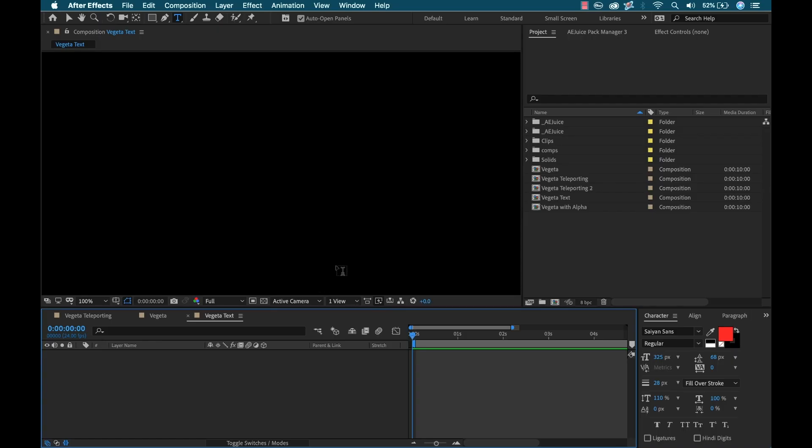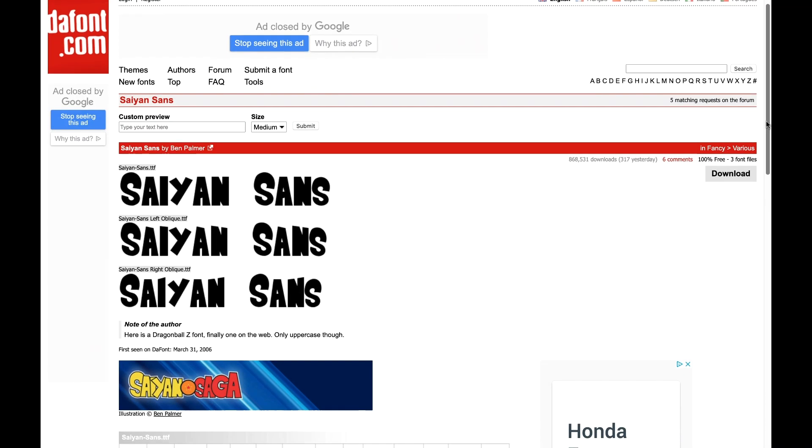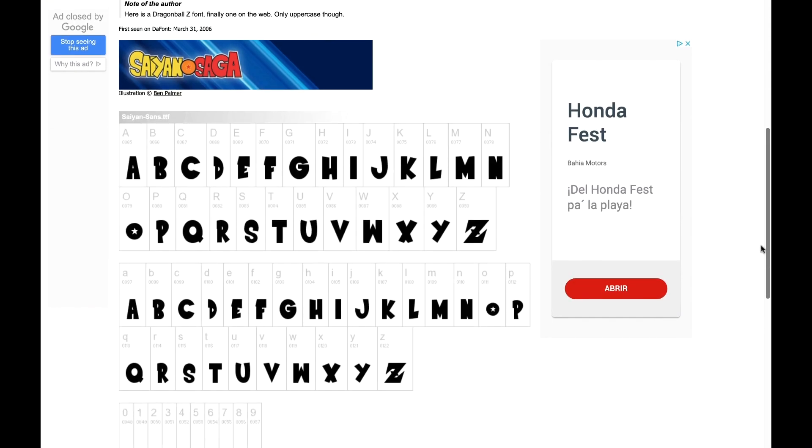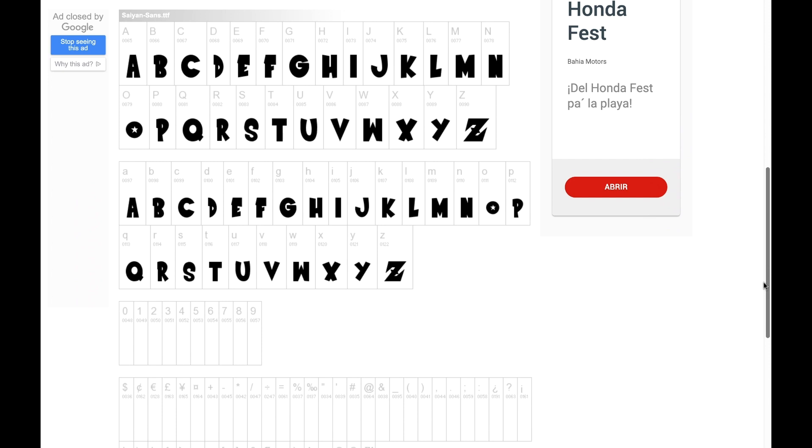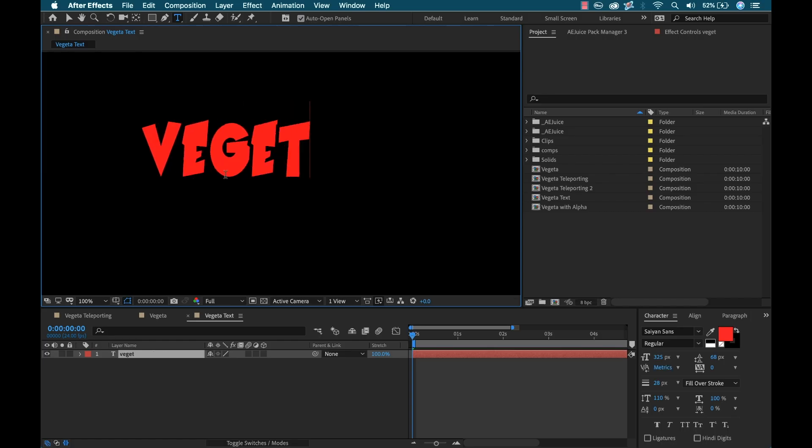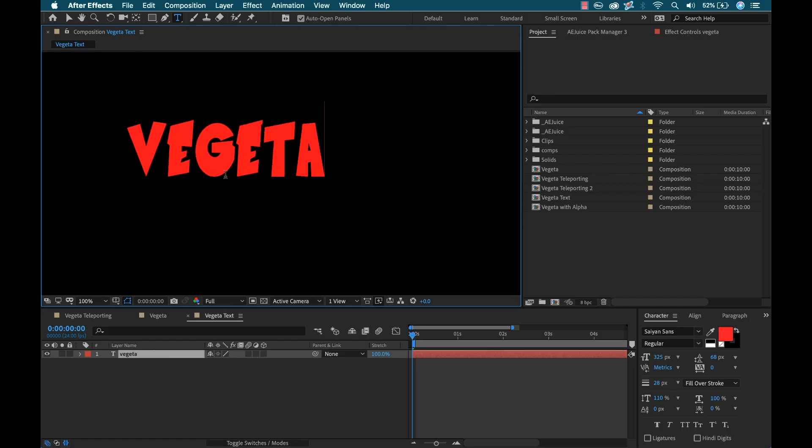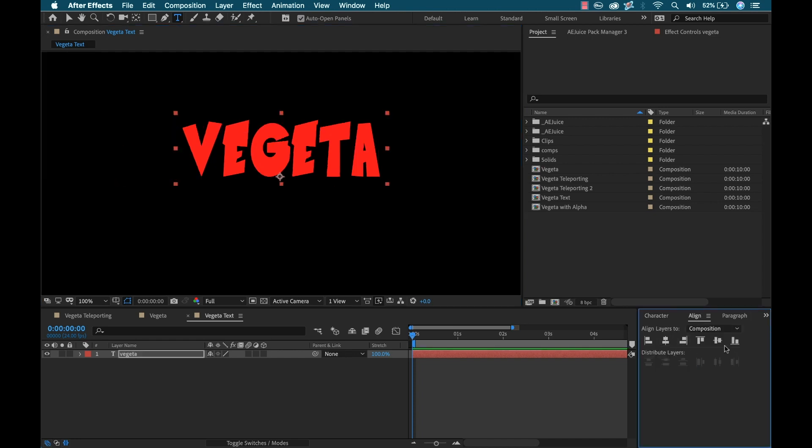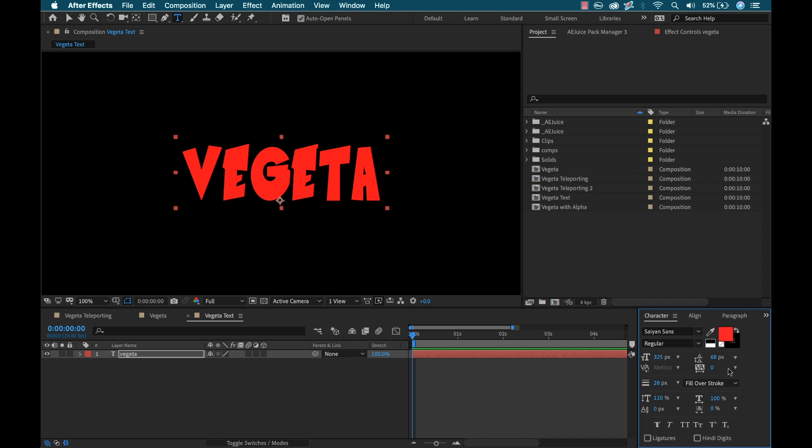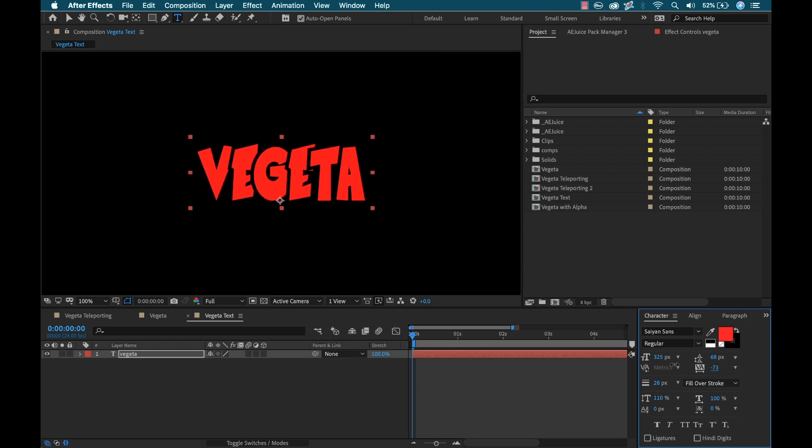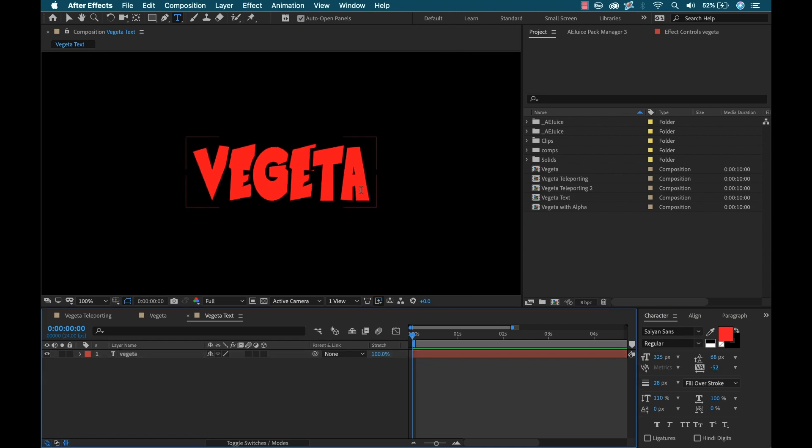Now I'm going to create a text title. I've downloaded a Dragon Ball Z style font. This is created by a guy named Ben Palmer. I'll leave the link in the video description. It's available for free download. So I'm going to type out the word Vegeta and center-align this. I've set the color to this DBZ-style red and I have a black stroke at 28 pixels. I'm going to adjust the kerning a bit here so that it's overlapping.